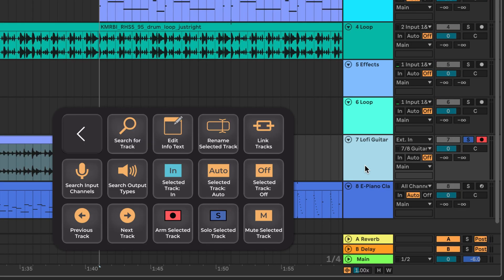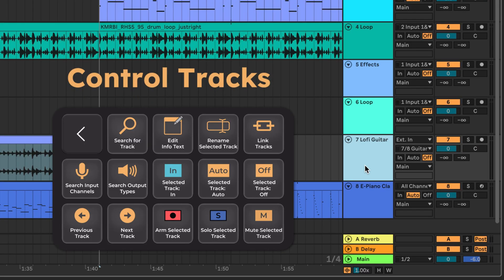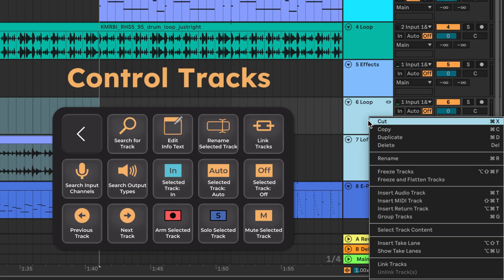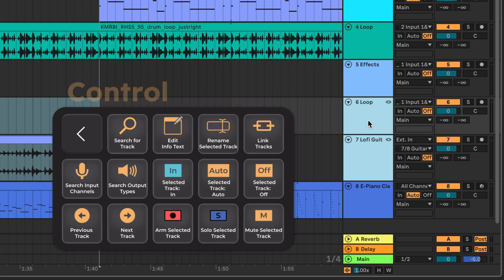Soundflow can arm, solo, and mute your tracks, and you can also map commands like link tracks without using right-click menus.